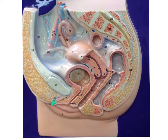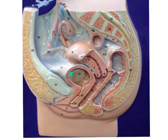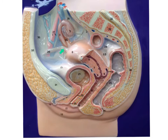This is the clitoris. Right here we have the urethra, the urinary bladder, and the pubic symphysis of the pelvic bone. Moving back, we have the round ligaments that hold the uterus in place. Covering the uterus, there are also broad ligaments.